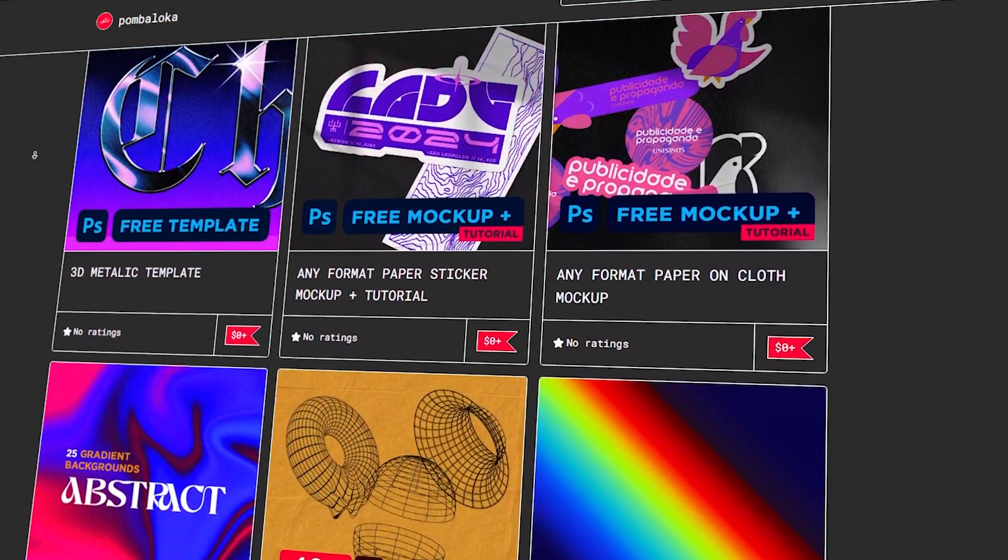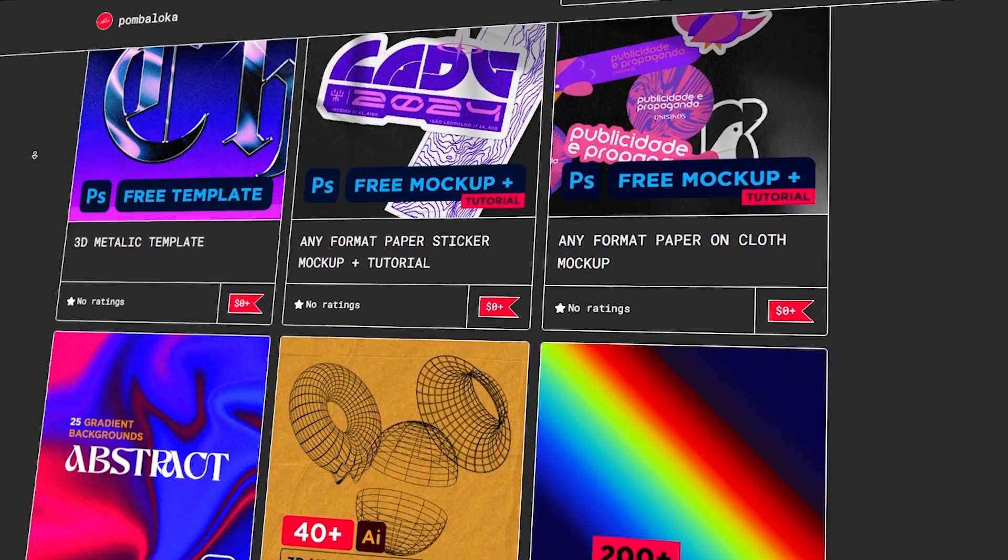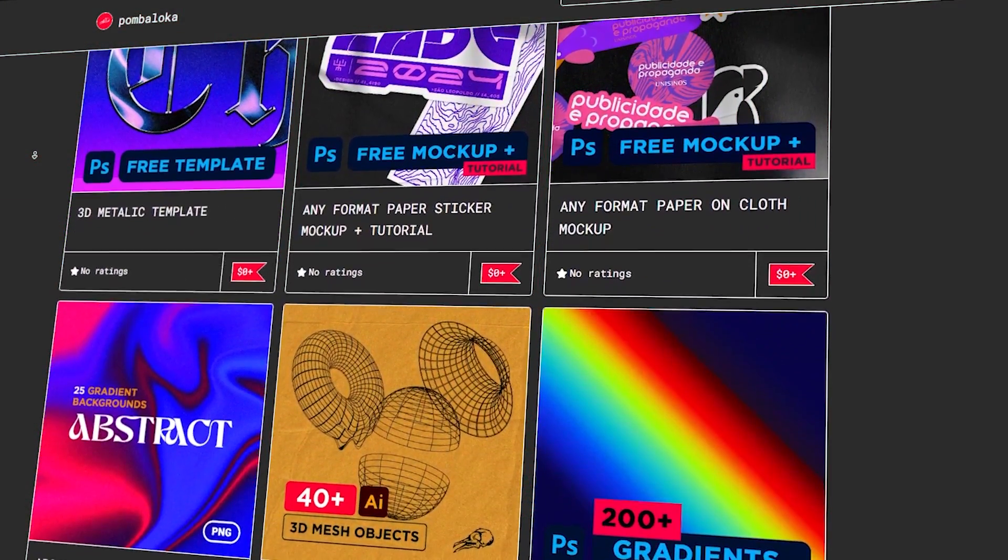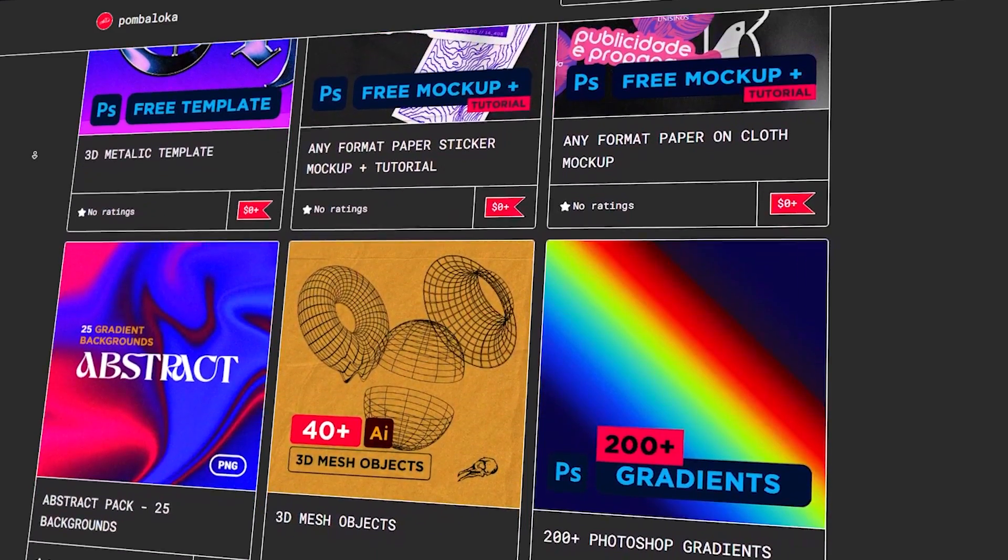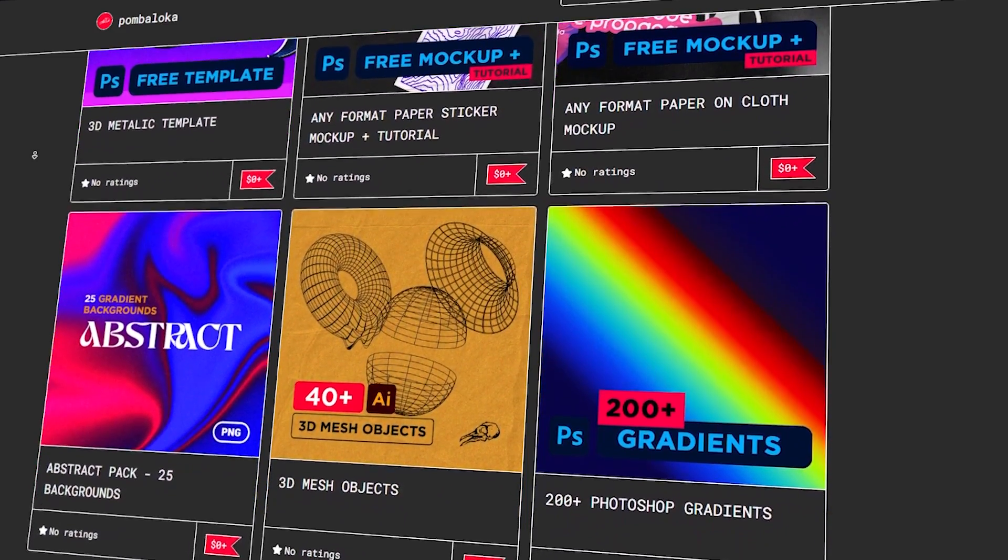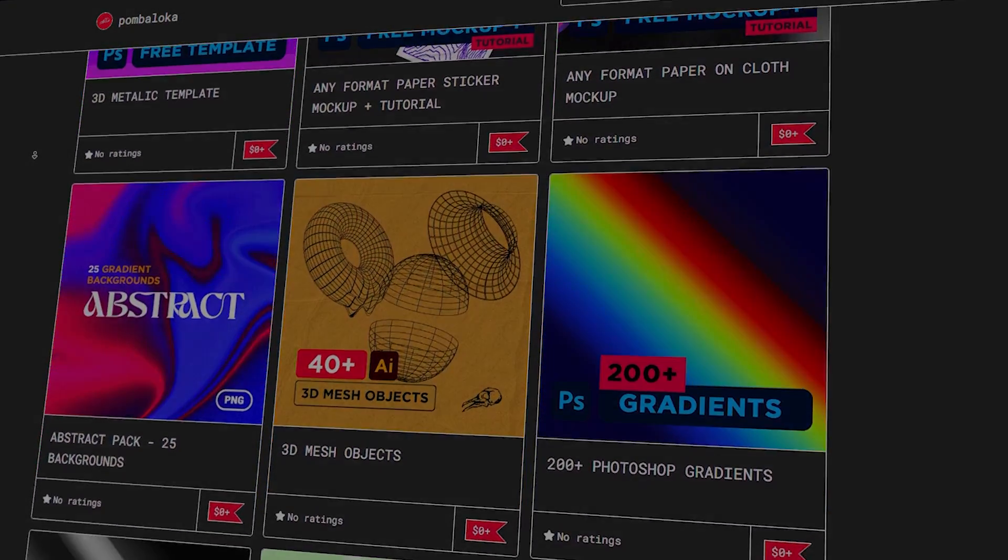You can find free graphic assets, tutorials, vectors, and more. Check out the video description. I hope you have a great day, and goodbye.